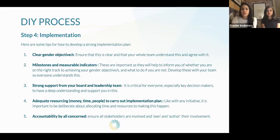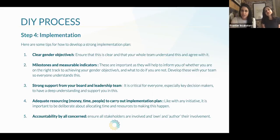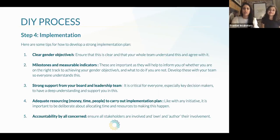So that was our DIY process. I'm going to pause here if anyone has specific questions. Next, we're going to dive into some specific examples of how YGAP has applied this process in applying a gender lens to our work. But before then, is there any questions from anyone? Okay, so we're going to dive into examples. There'll be many more opportunities for you to let us know if you have any questions.